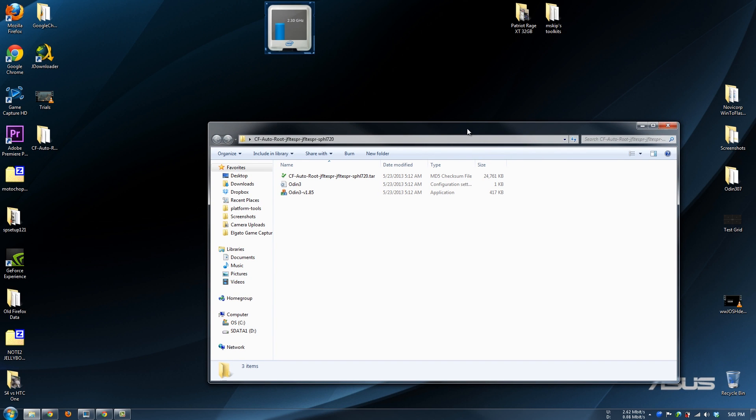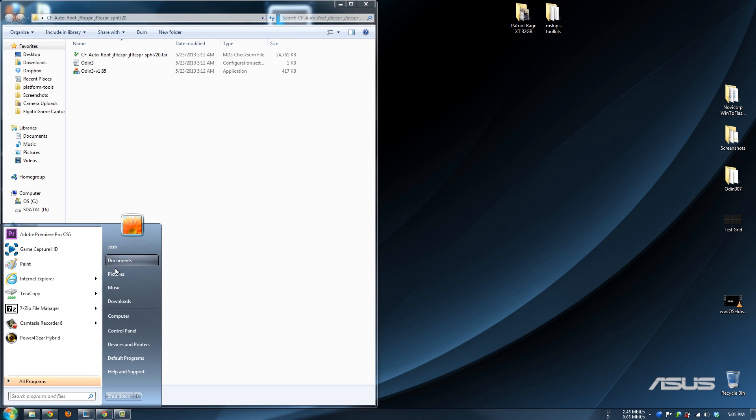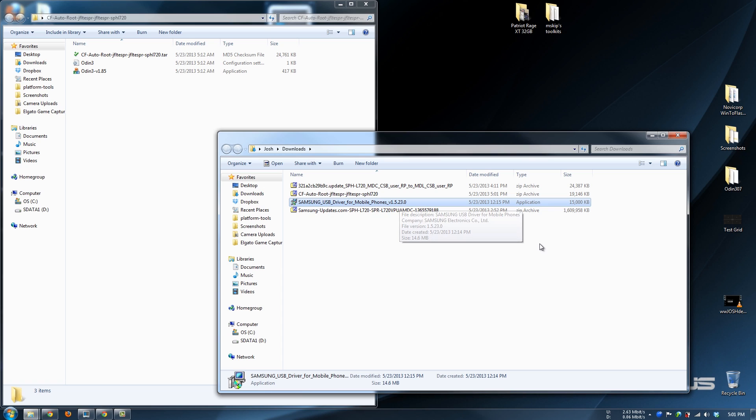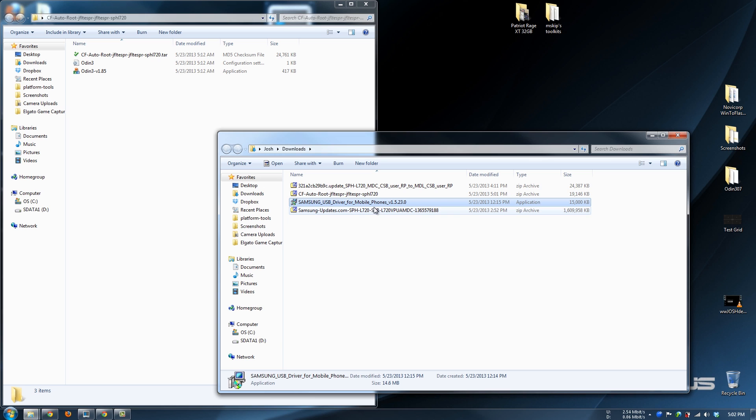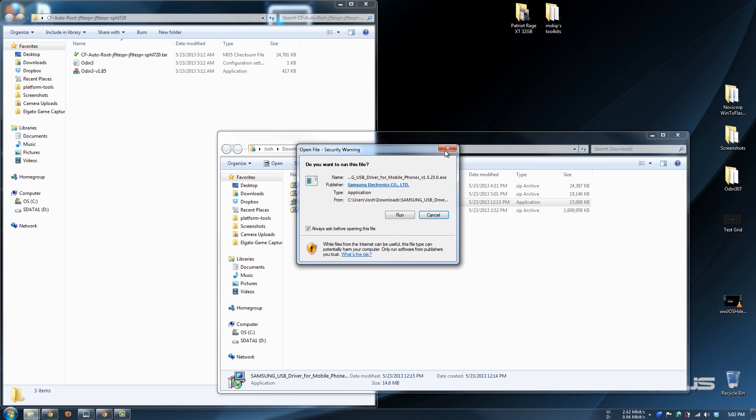Before you run this program, you will also need this right here: Samsung USB Driver 1.5.23.0. I will have the fastest link available in the description below. You can download that. You have to have these drivers in order for Samsung to work properly. If you have older drivers or if you don't have Samsung drivers, make sure that you run these first.